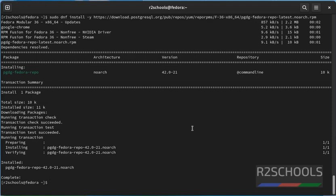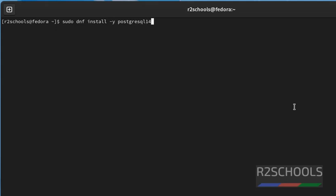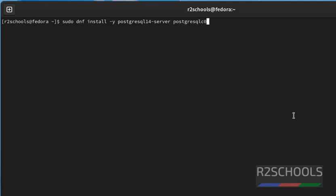Next step is we have to install PostgreSQL. Command is sudo dnf install hyphen y, hyphen y is the flag, then postgresql 14. 14 is the latest. If you want to install 12, just give 12. If you want to install 13, then replace 14 with 13. So the current latest version is 14, then server. If you want to install other modules, then give postgresql hyphen contrib. Then press enter.